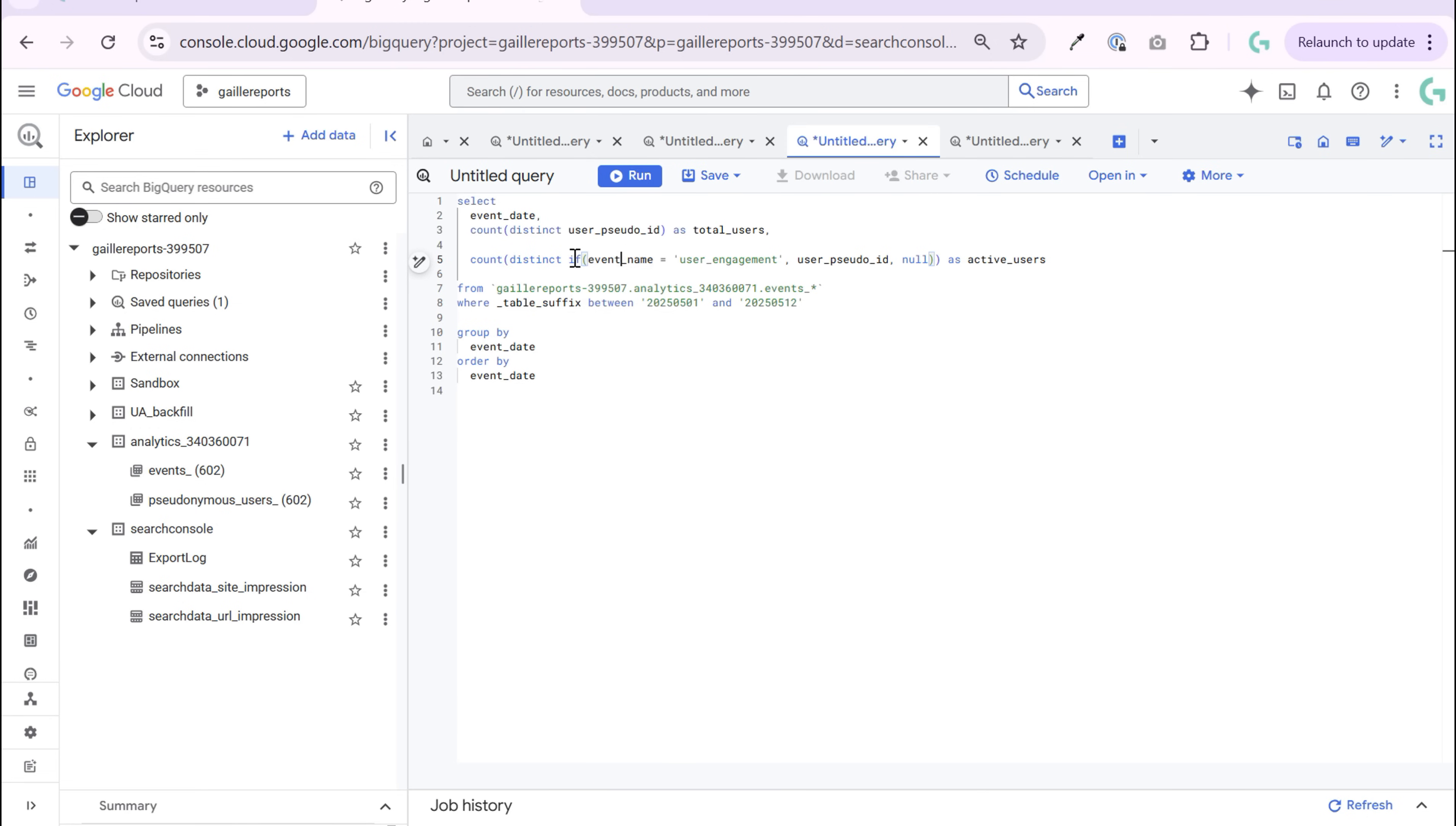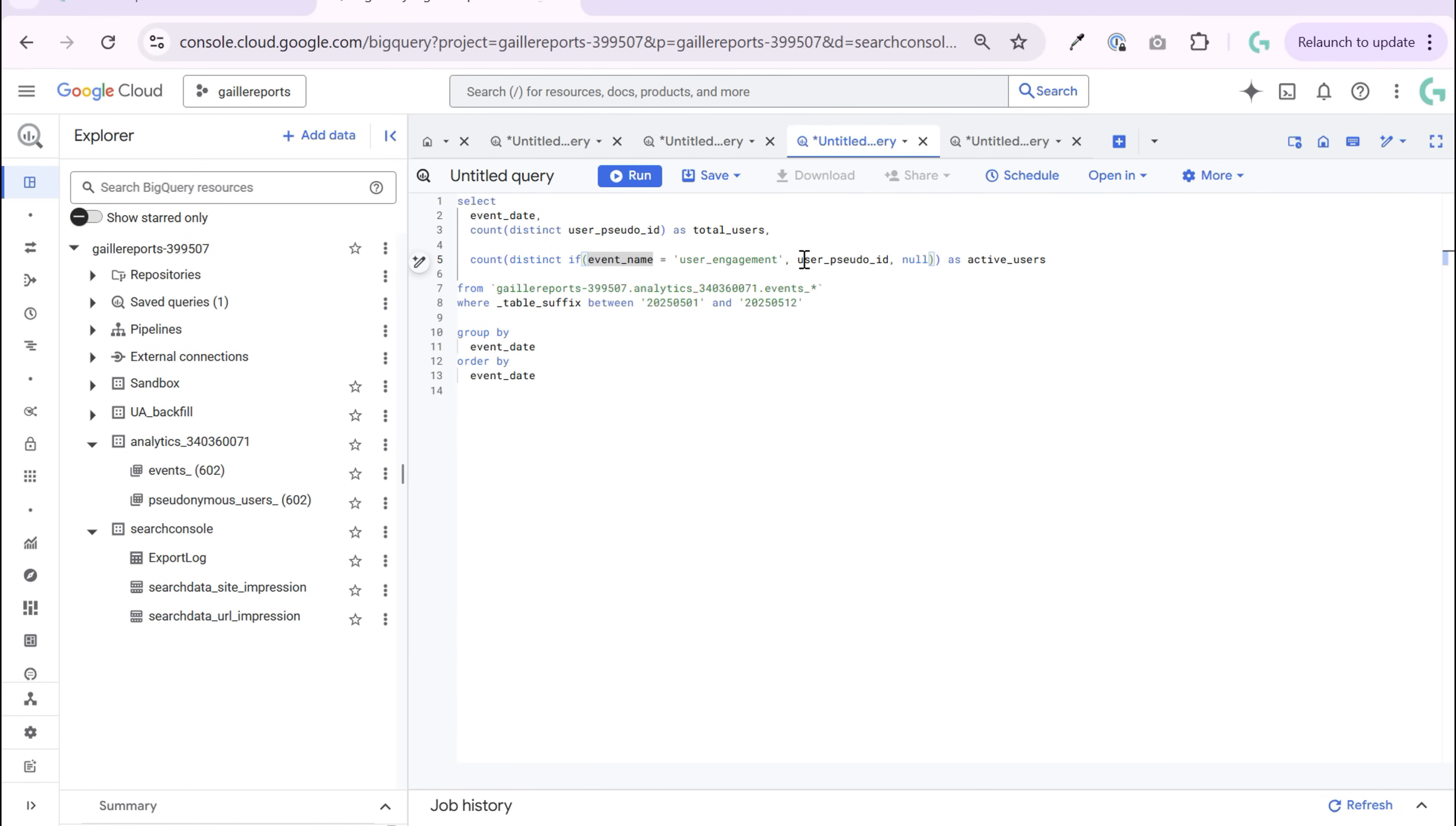So to read it, you start to read from center to out. I think it's easier to read like this. So if event name this, then this. If not, actually similar logic with if function in Google Sheets.